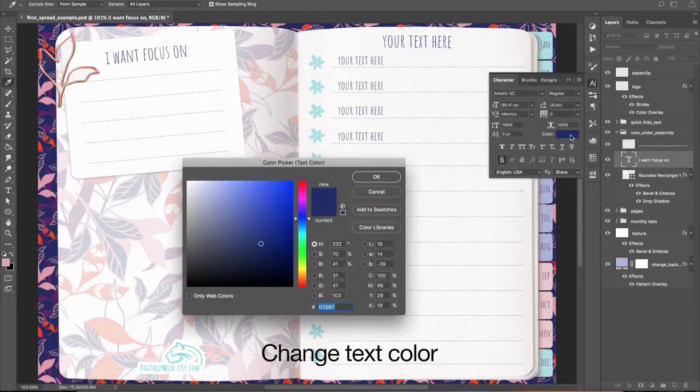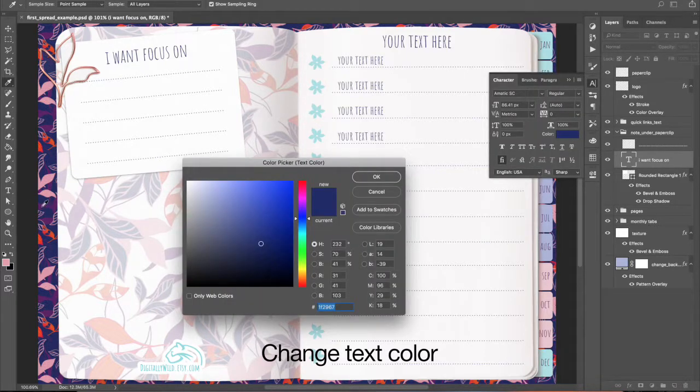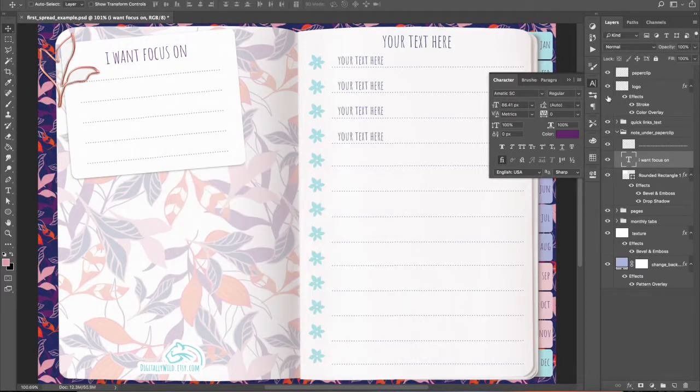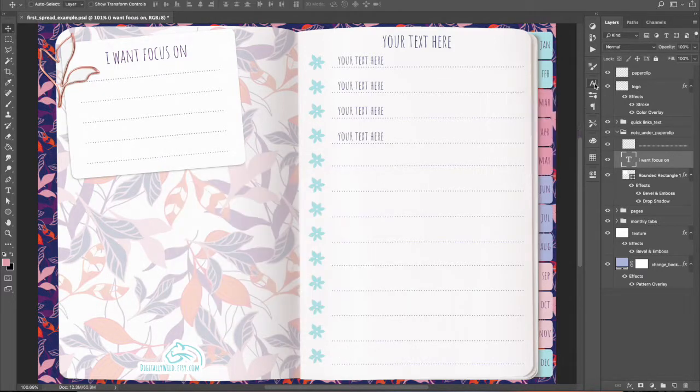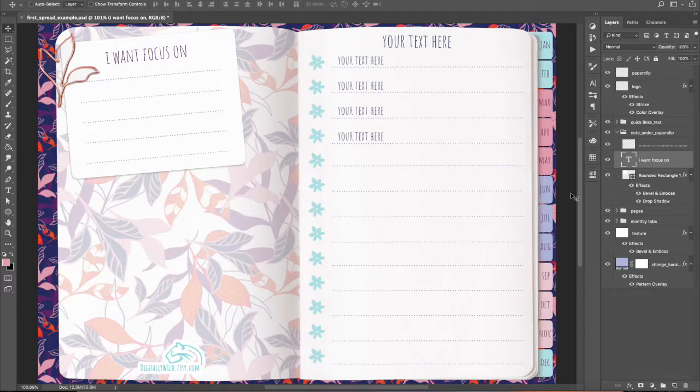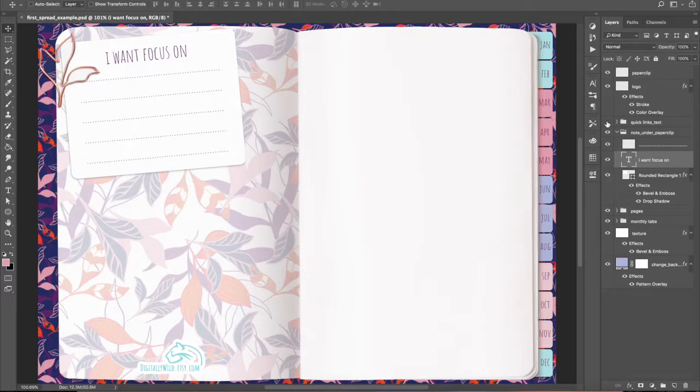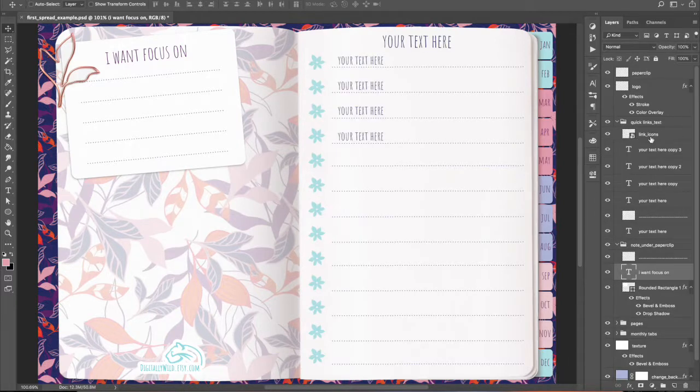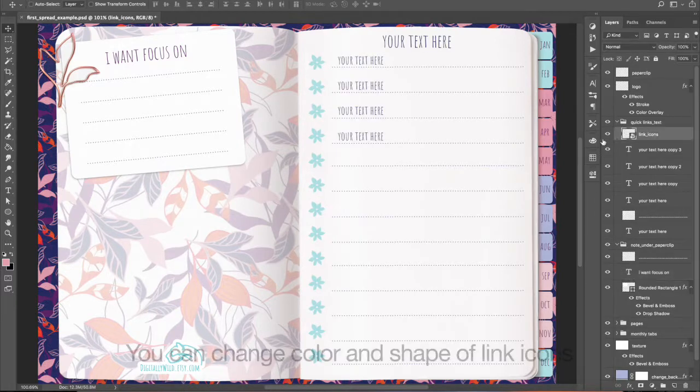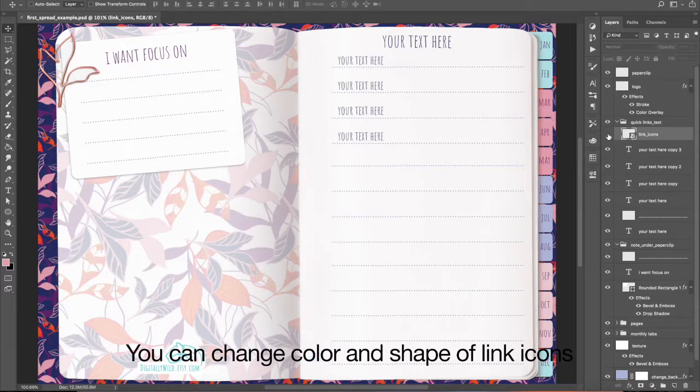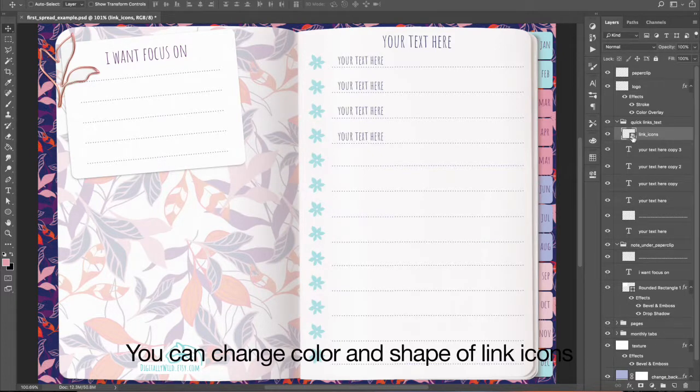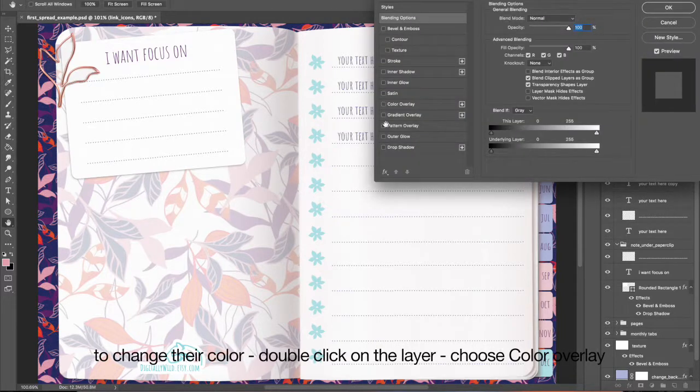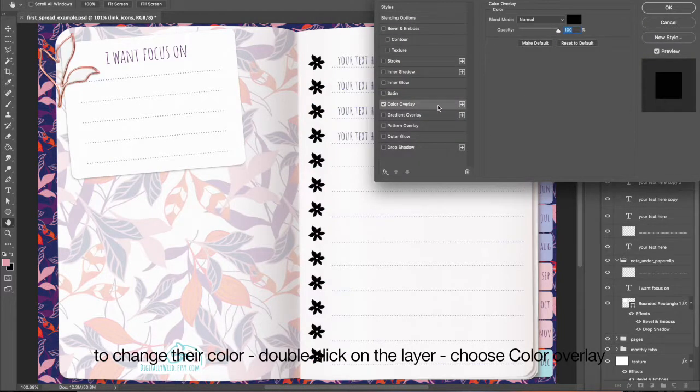Change text color. You can change color and shape of link icons. To change their color, double-click on the layer, choose Color Overlay.